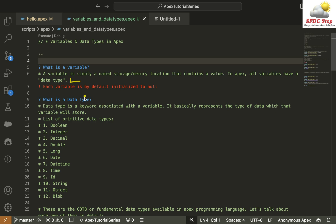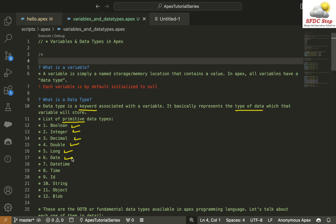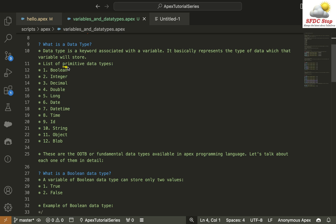A Data Type is a keyword associated with a variable. Each variable that you define will have a Data Type associated with it, and it represents the type of data that variable will store. There are 12 primitive Data Types in Salesforce: Boolean, Integer, Decimal, Double, Long, Date, DateTime, Time, ID, String, Object, and Blob.